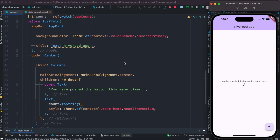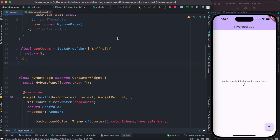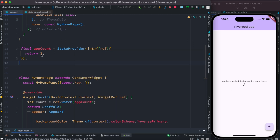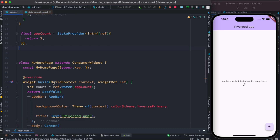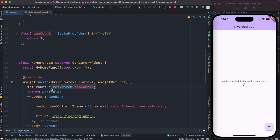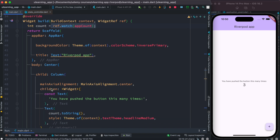So before I finish this section: instead of provider, we should be using StateProvider because StateProvider helps you change the value and reflect it on the UI. Once you have a StateProvider, to get the value of that provider you use ref.watch, and save it into a count variable to display on the UI.